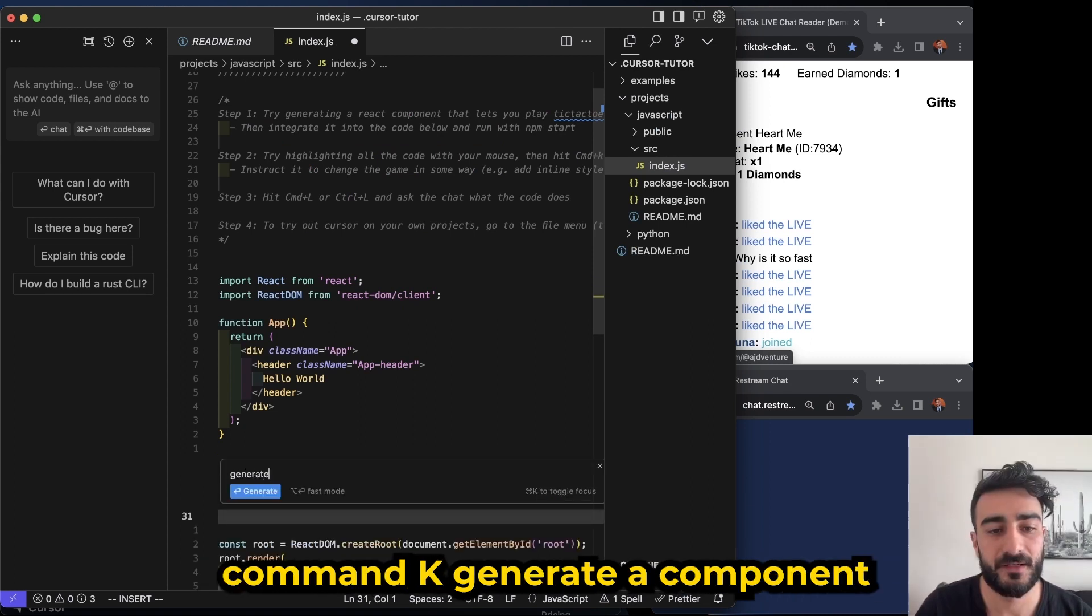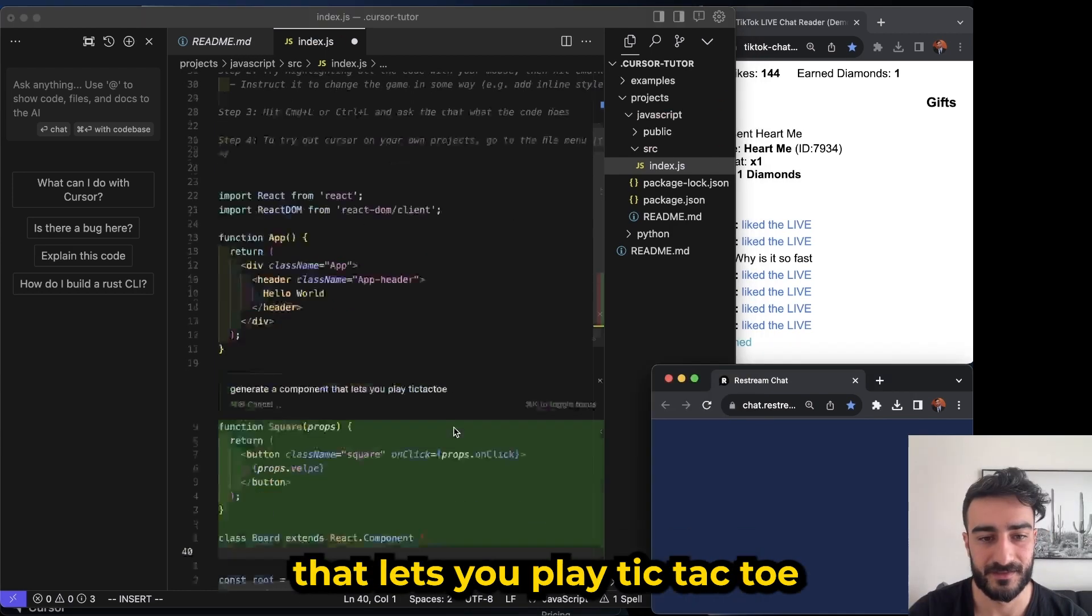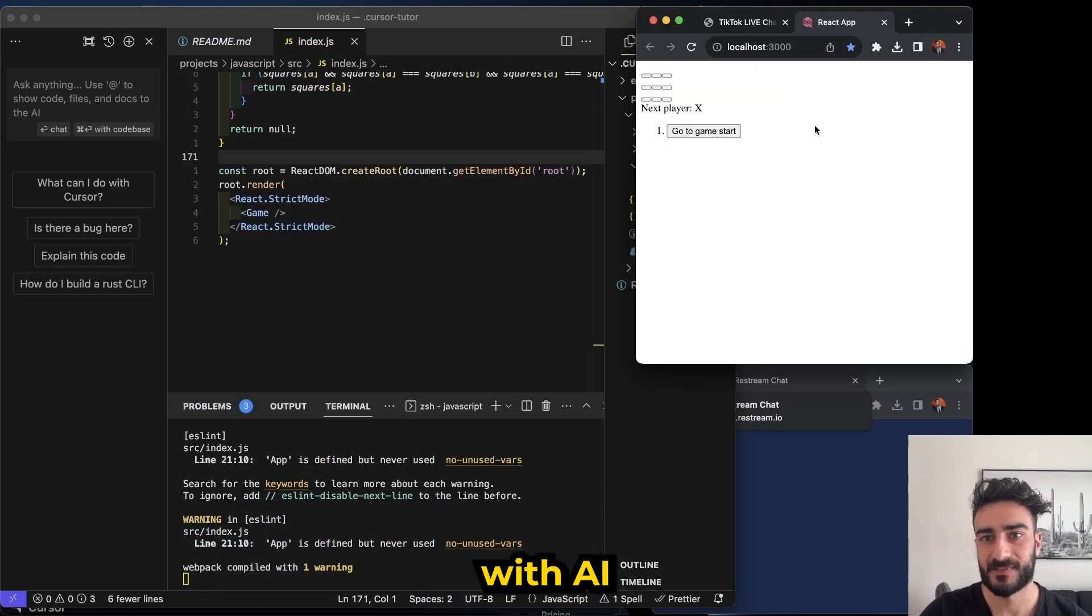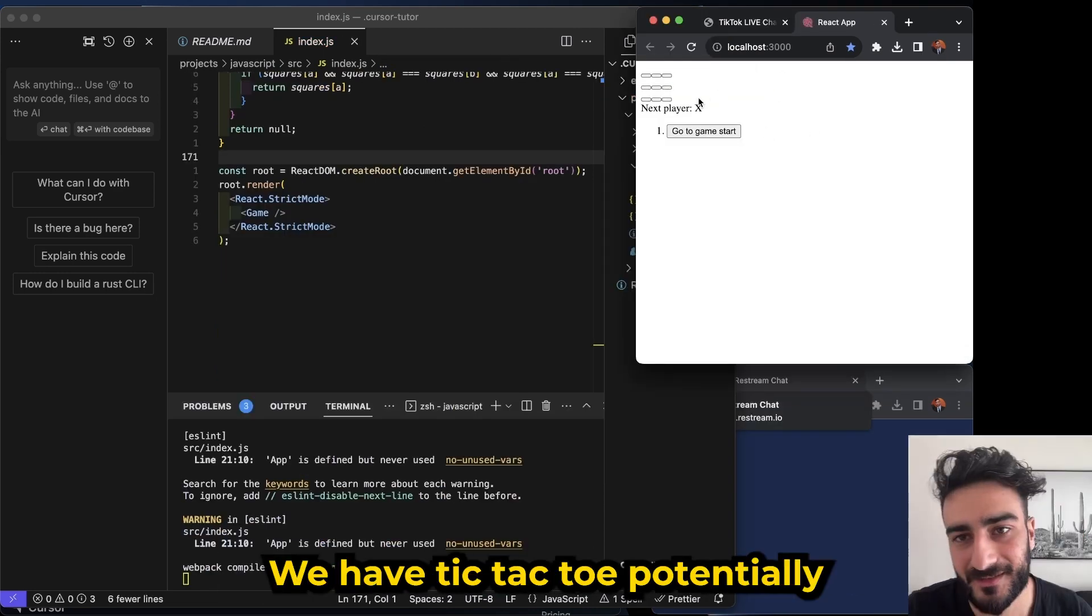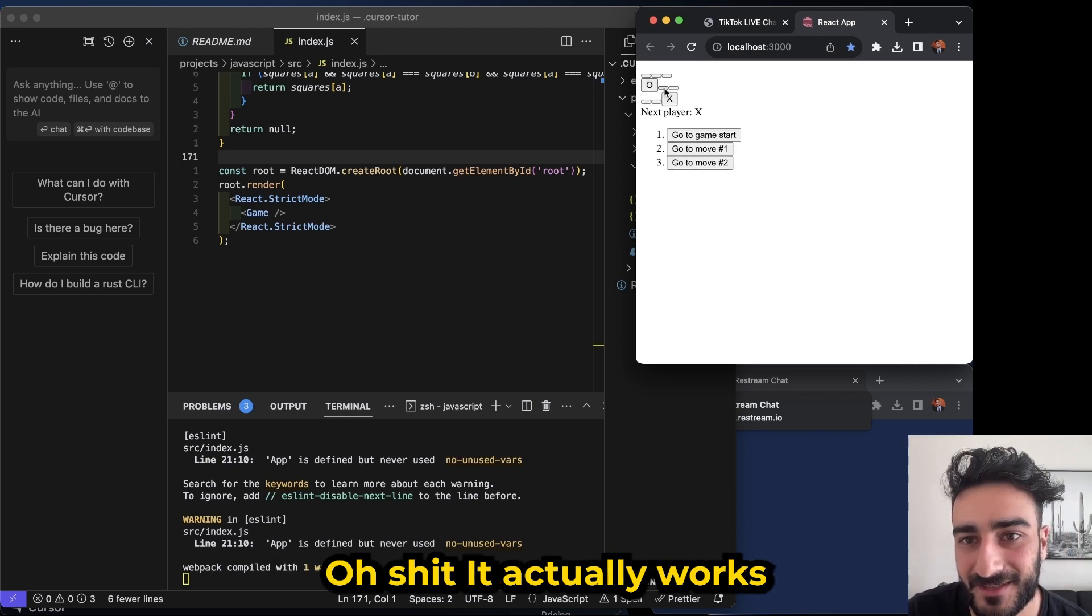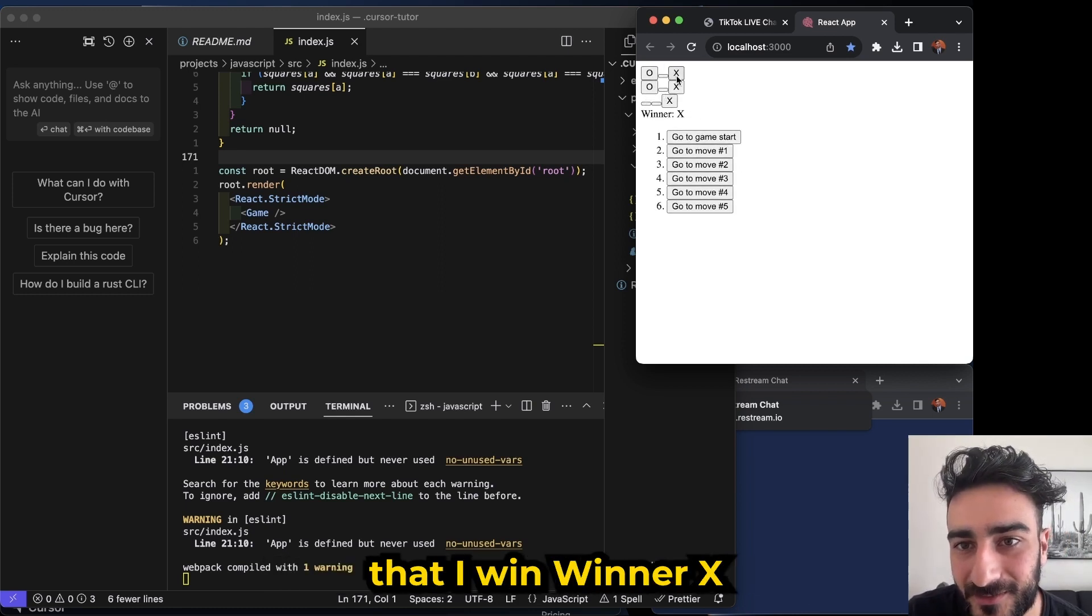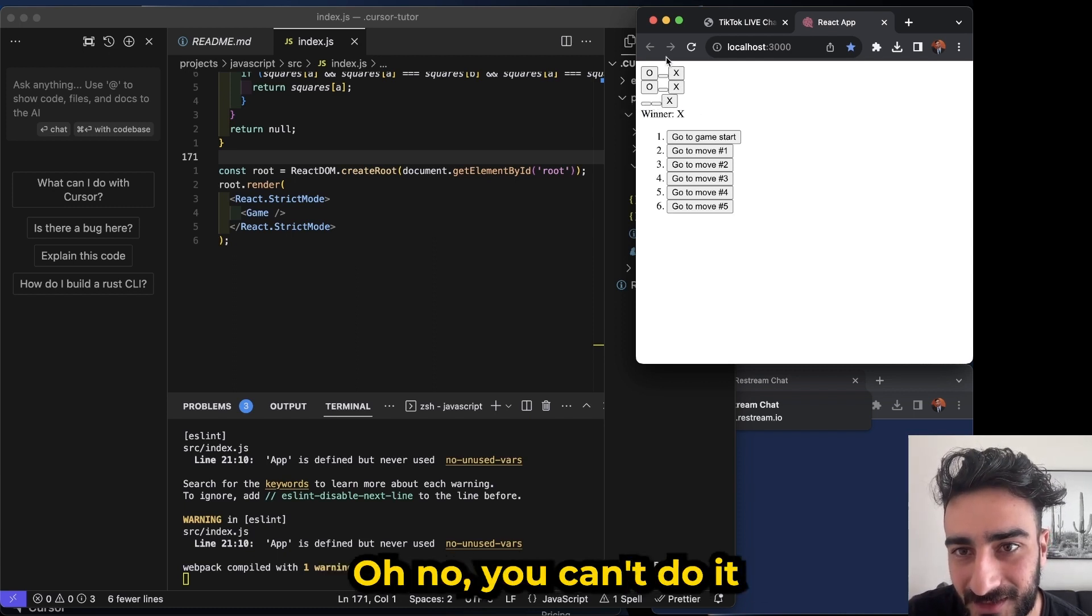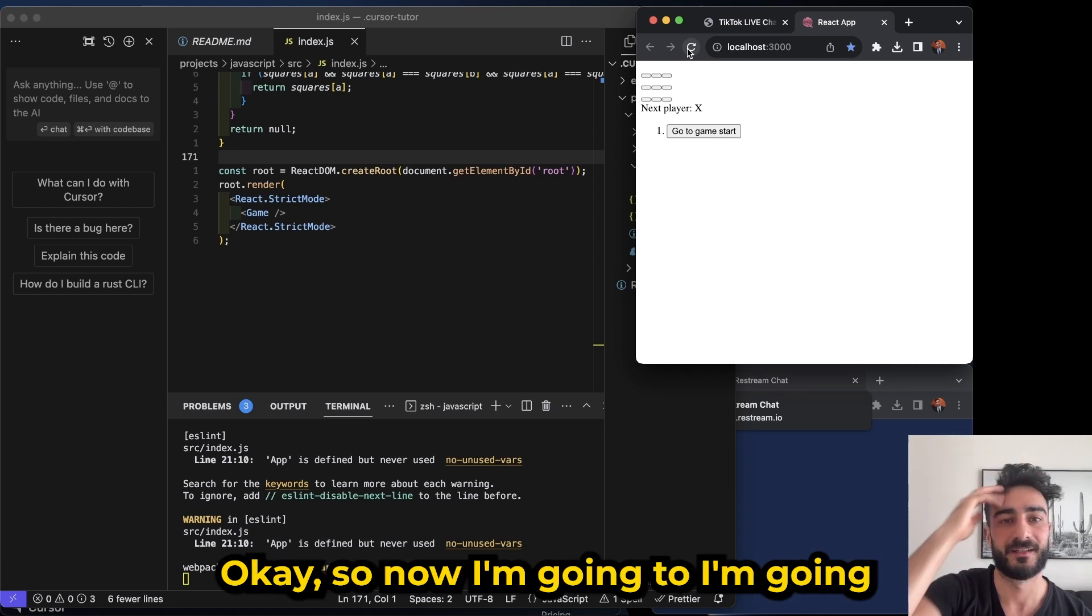Generate a component that lets you play tic-tac-toe. And it's quickly generating the code here for us with AI. Oh there we go, we have tic-tac-toe potentially. Oh, it actually works! It looks terrible but it works. Did I win? Winner X! But you can keep playing. Oh no you can't. Dude, it made a functioning tic-tac-toe game.